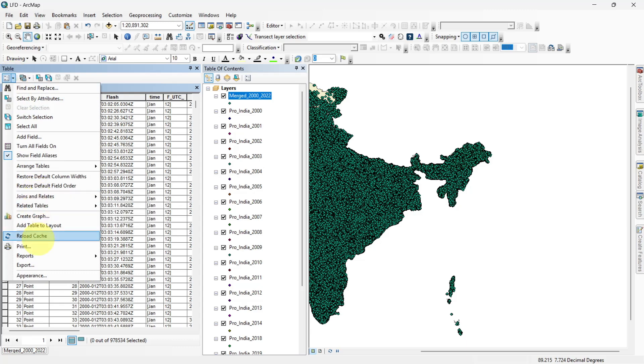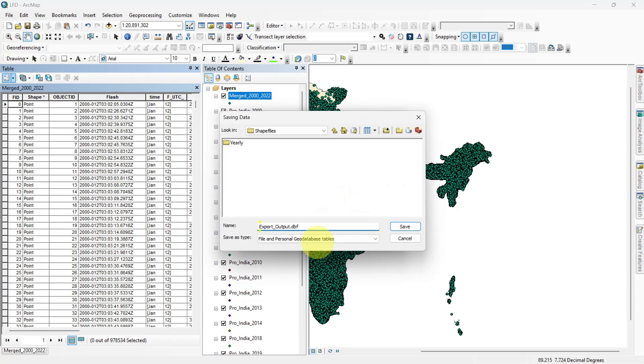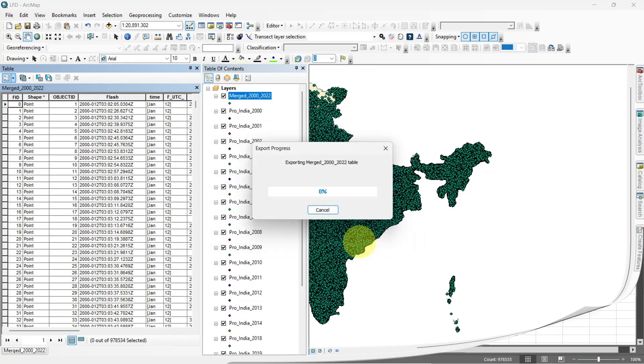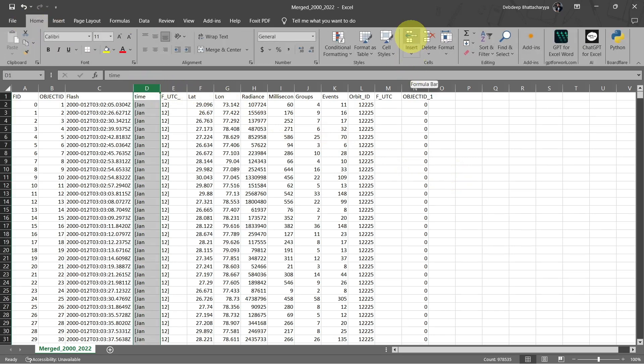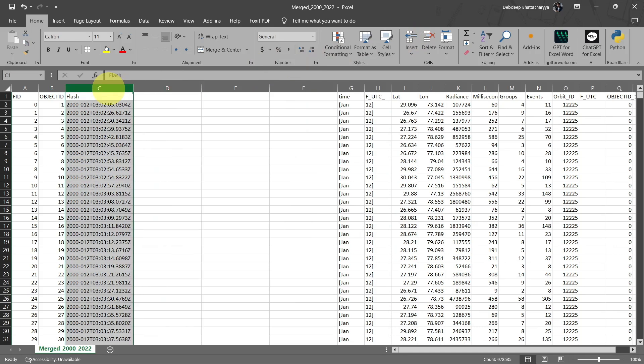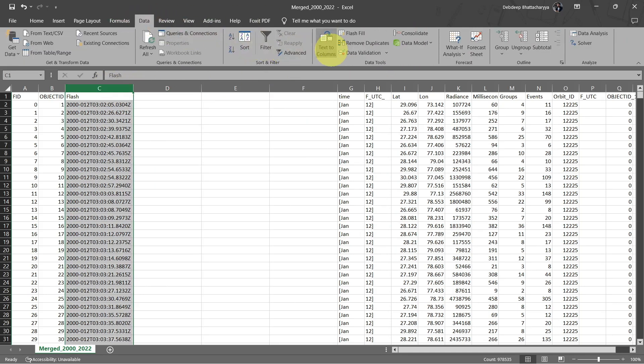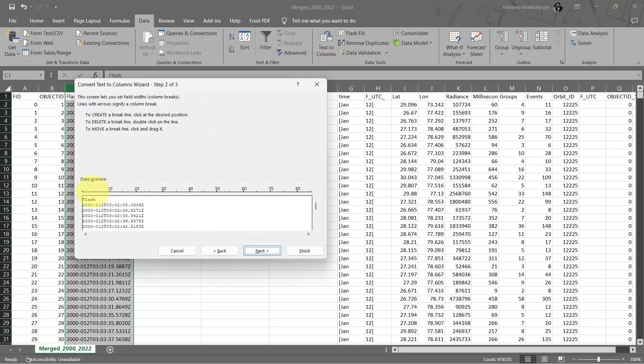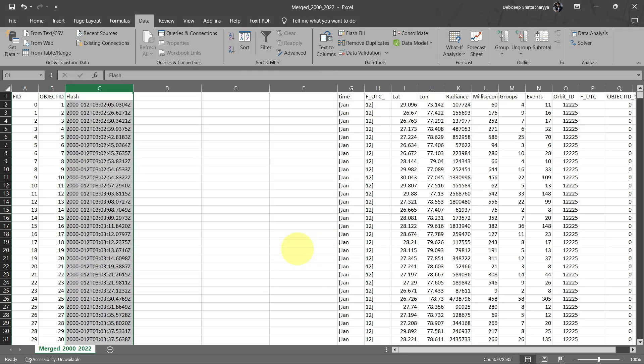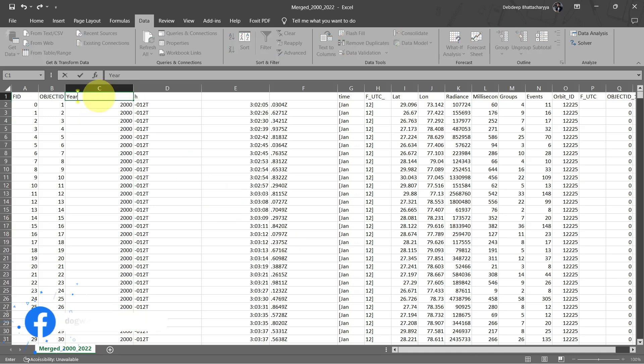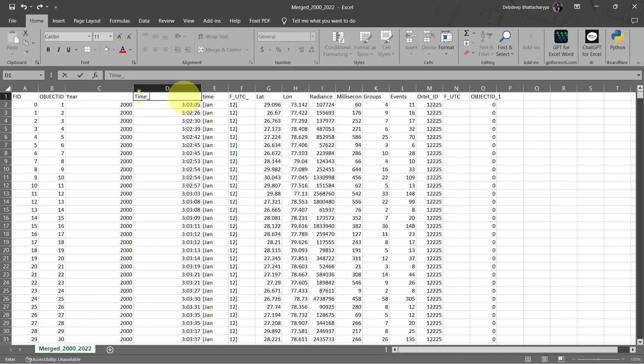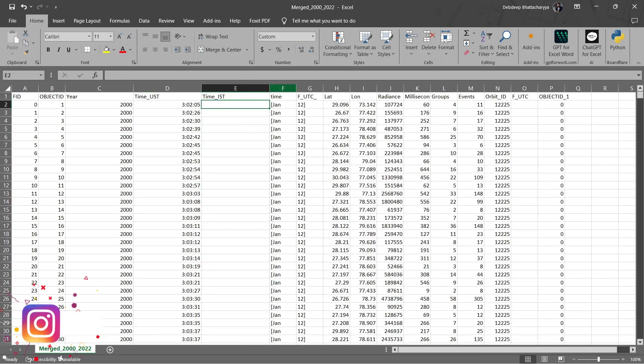Export the table as a CSV file and open it in MS-Excel. In Excel, add three blank columns after the flash column. Use the text to columns feature under the data tab to split the flash column into separate columns. Clean up the unnecessary columns, rename the headers appropriately and convert the time values to Indian standard time using a formula.